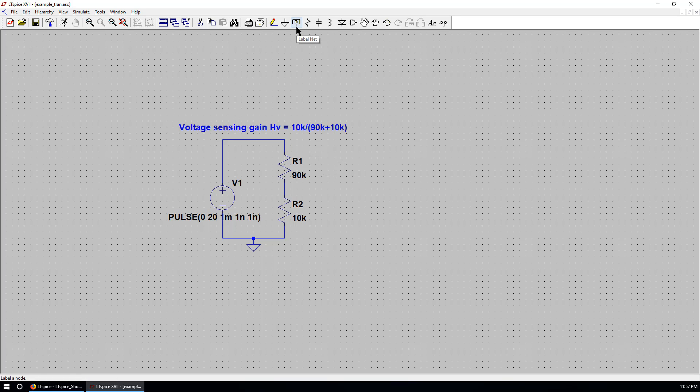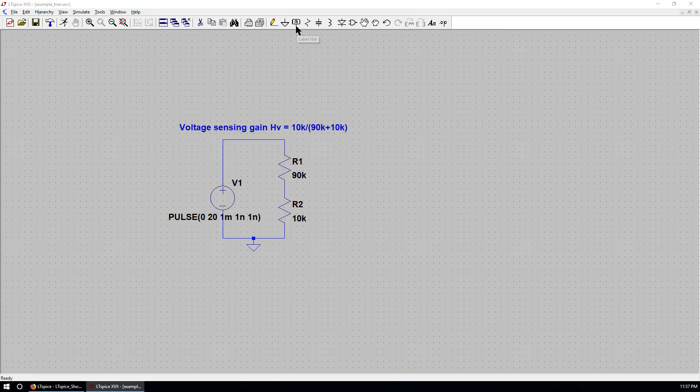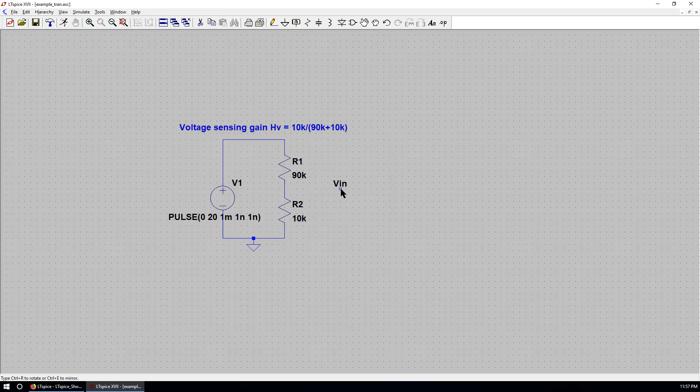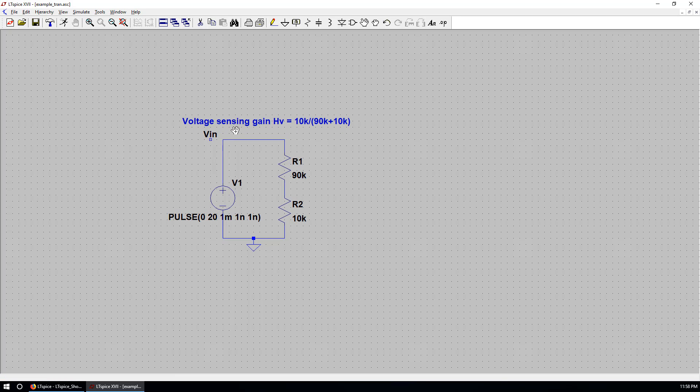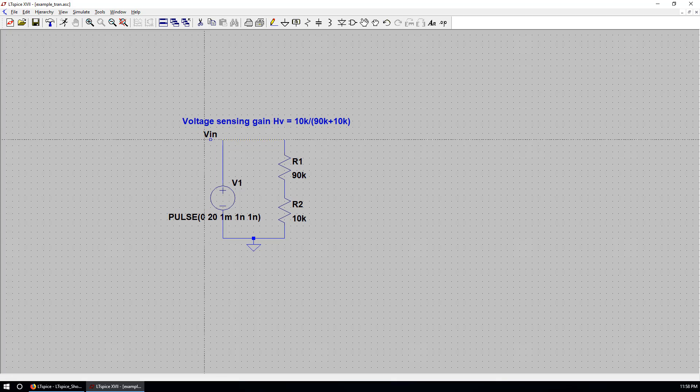Also you can give a label net. As VIN. As VIN as a net at this point. Move things around a little bit. And connect it by a wire.